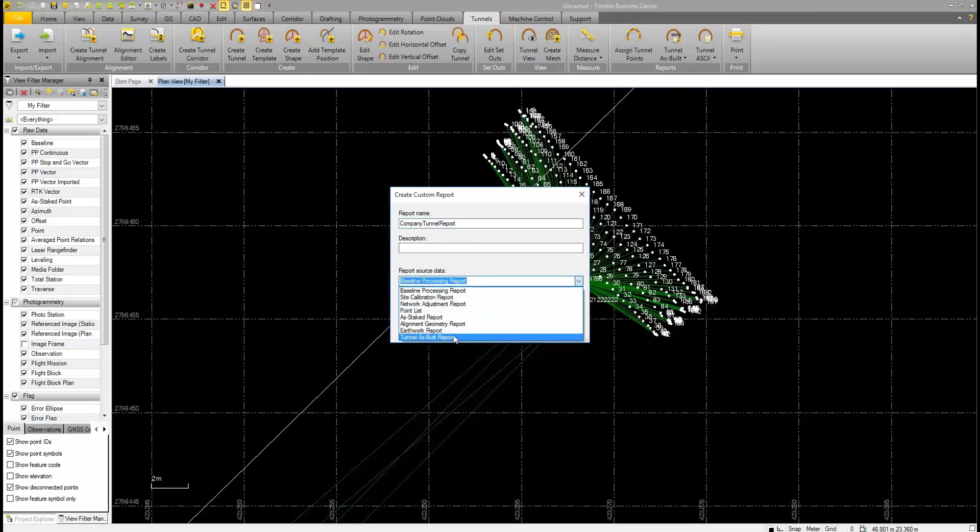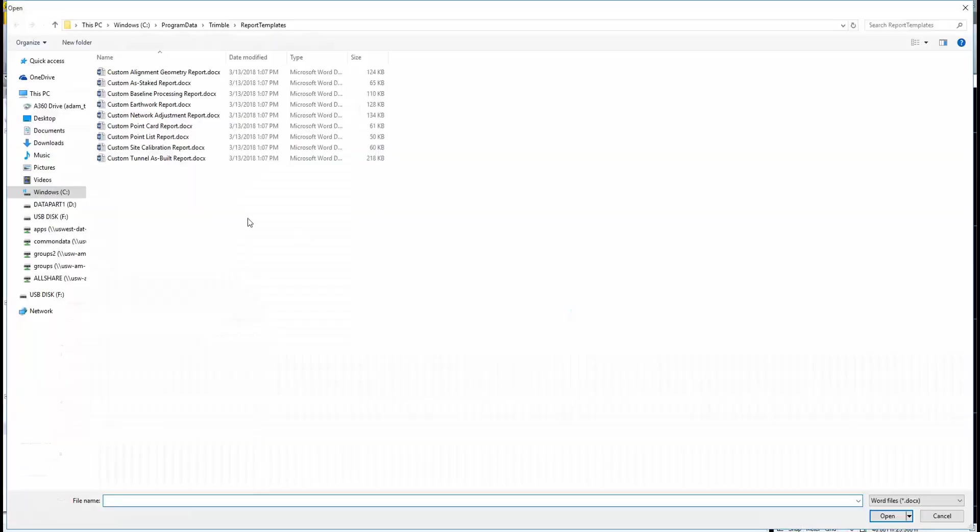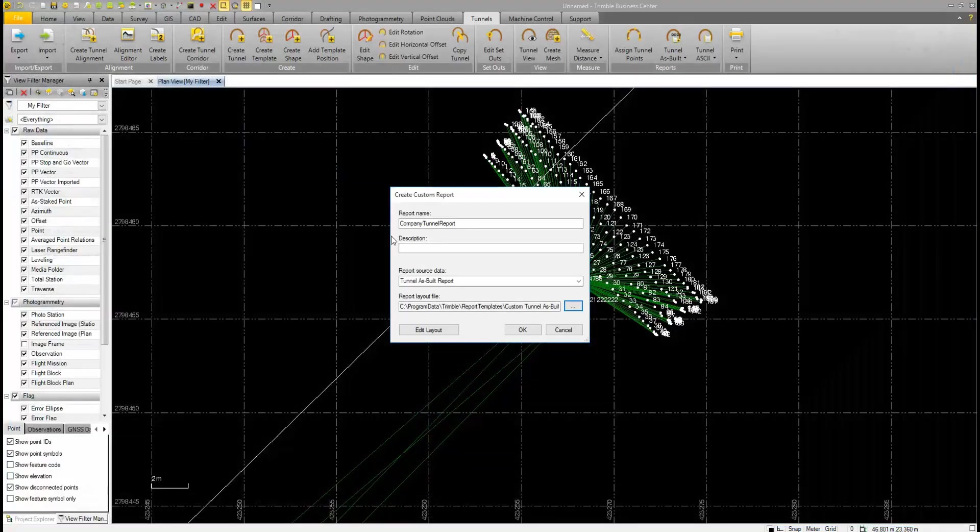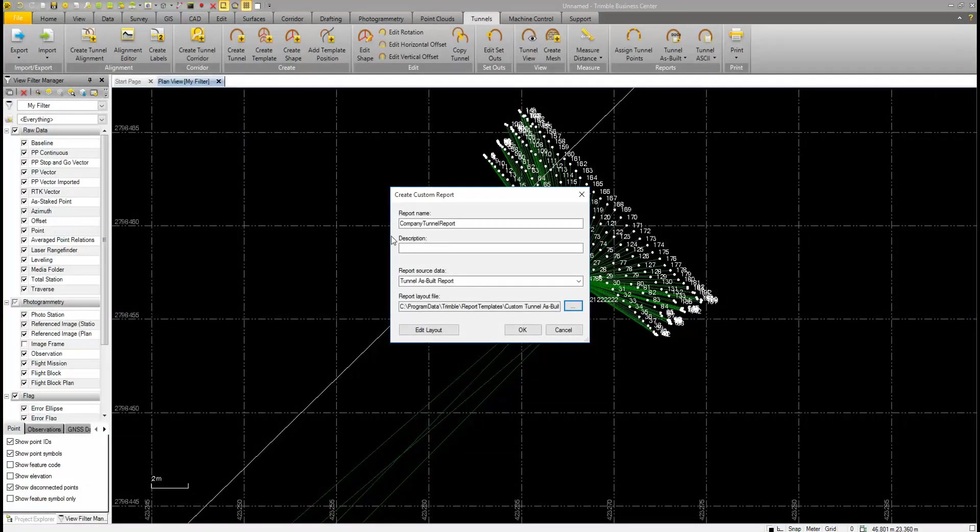We want to select our source data for the report. In this case, we want to choose the tunneling data. We also need to choose a report layout file. We'll choose the existing default Tunnel custom report that we'll edit to our preferences. When we're done with that, we can hit the Edit Layout button.